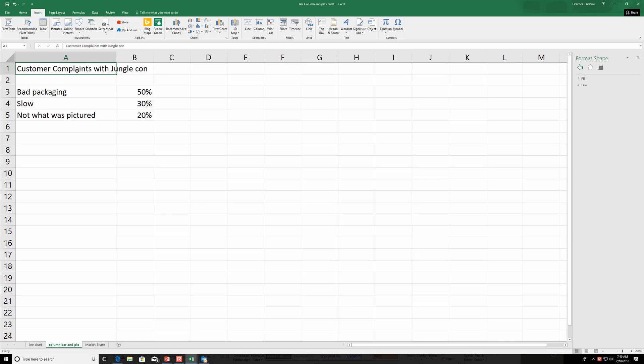Amazon's actually done a great job fixing some packaging issues. I know a friend had a necklace delivered in a pizza box, and I've had a referee whistle taped to the bottom of a huge box. But they've been really good about surveys and collecting data on that. So let's say we had this information: bad packaging, slow, and not what was pictured, with the different percentages.